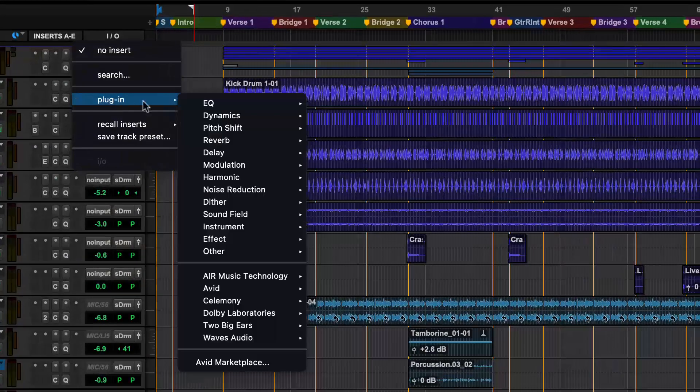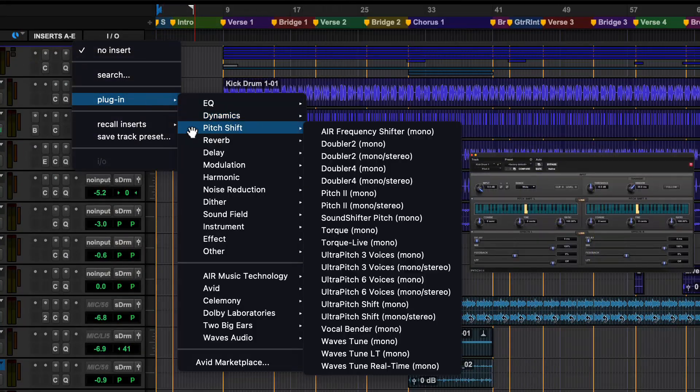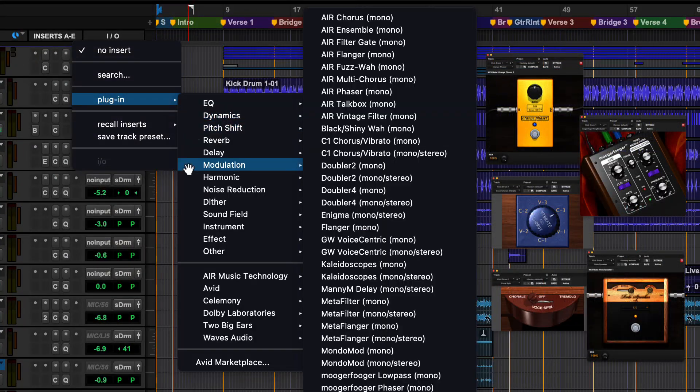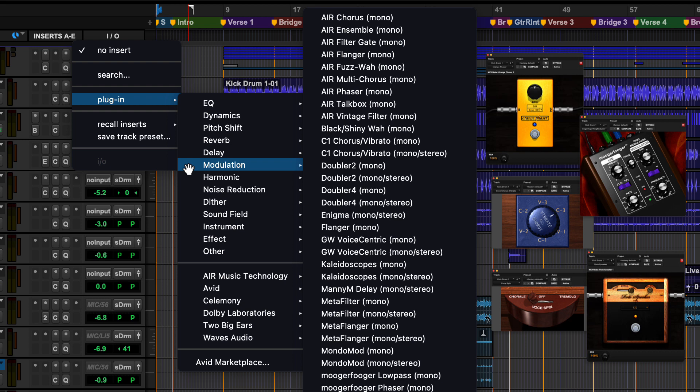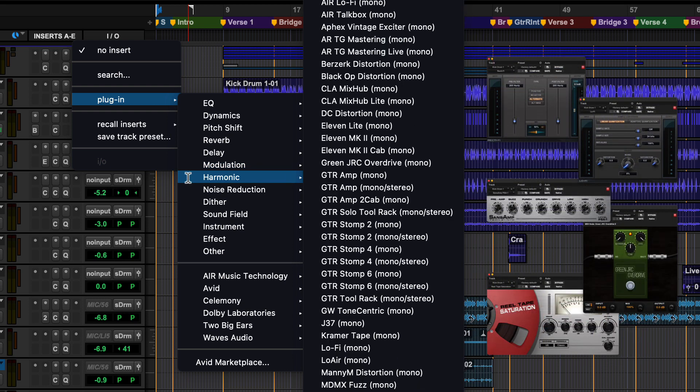Other categories include pitch shift, modulation, which includes effects like choruses, flangers, and phasers, and harmonic, which includes distortion, saturation, and amp simulations.